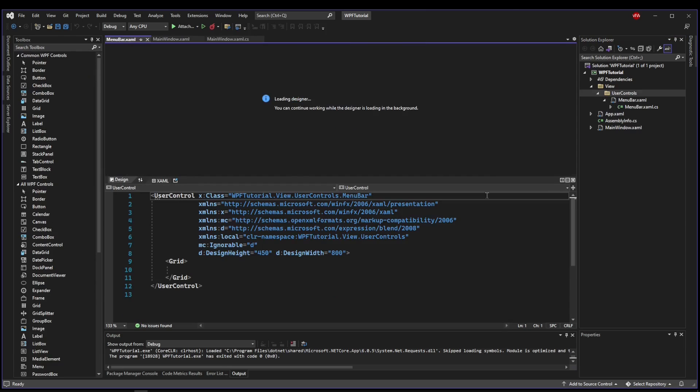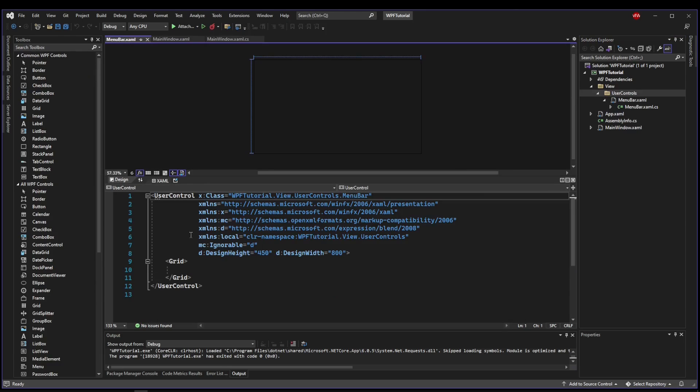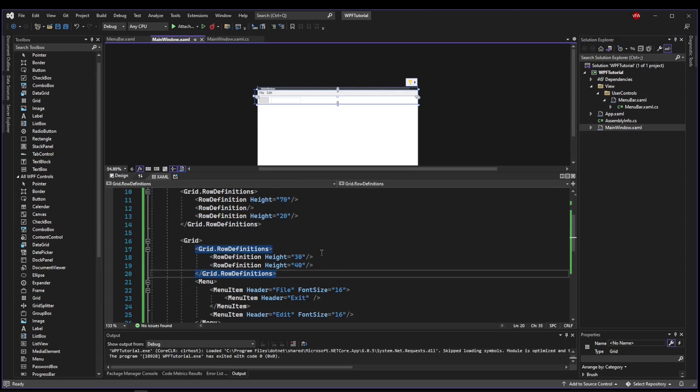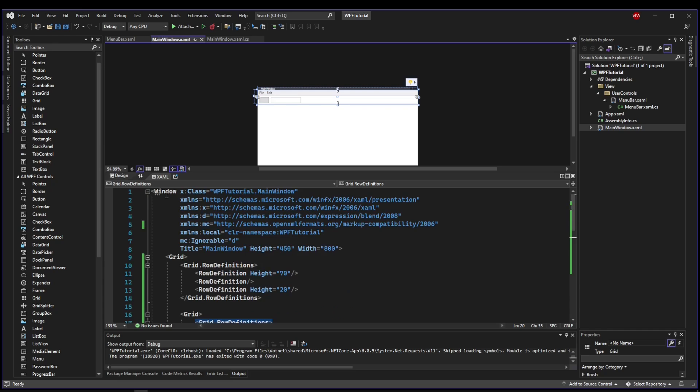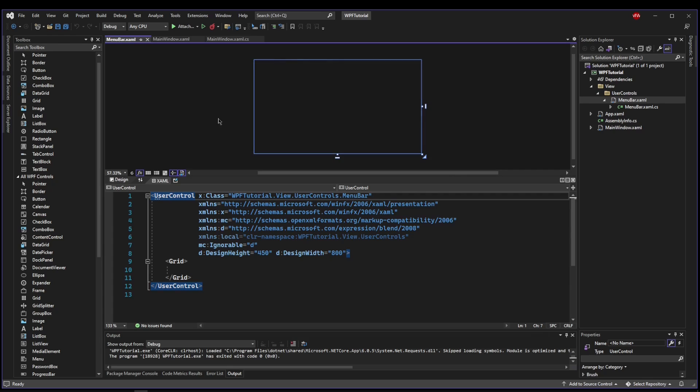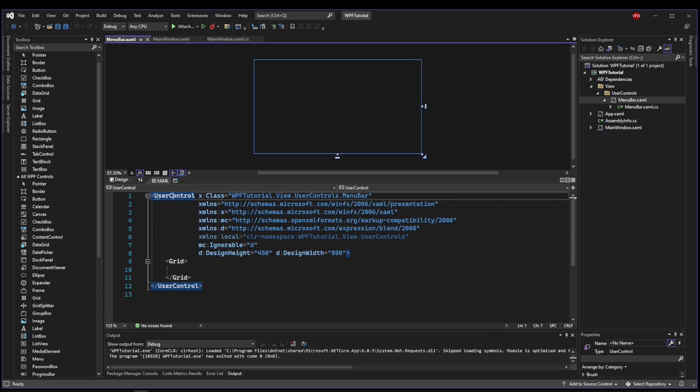And we're going to call our user control menu bar. So now we have created a user control. Now if we look at our main window, you can see that our main window is of type window, and menu bar is not. So this is not going to have a default title bar or the ability to drag, resize, close, minimize, maximize, all those things.